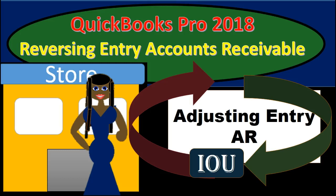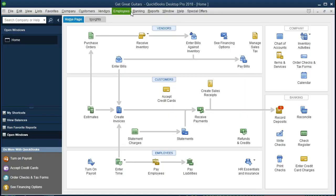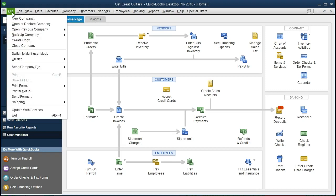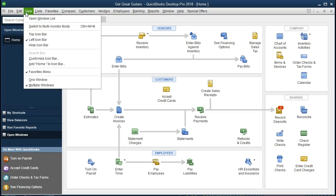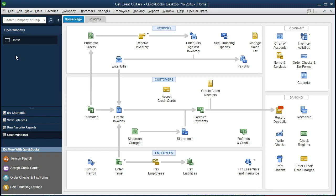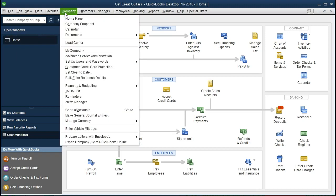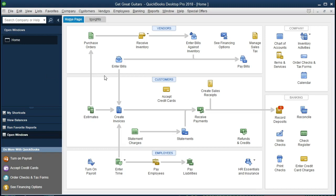In this presentation we will enter a reversing entry for the adjusting entry of accounts receivable within QuickBooks Pro 2018. If you've been continuing with us, we will be continuing with the Get Great Guitars problem. If not, that's okay — we're going to be talking about reversing an adjusting entry that was made at the end of the time period, the purpose of that adjusting entry, the reasoning of the reversing process, and how we do it.